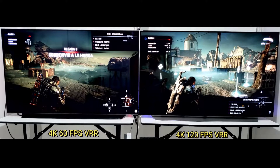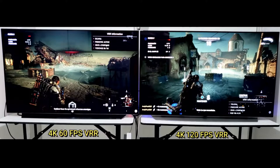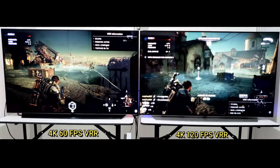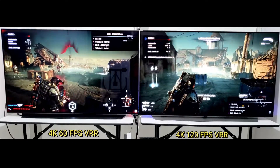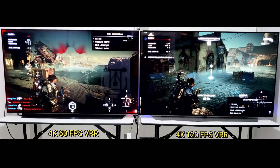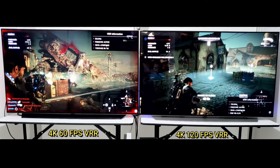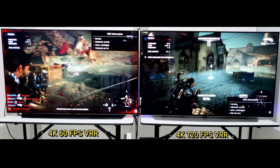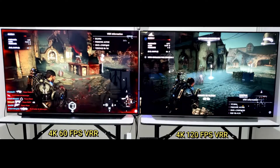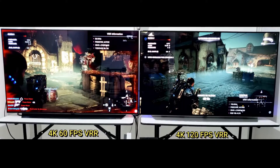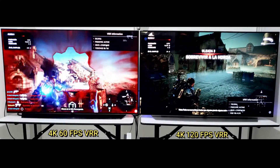A TV with a higher refresh rate doesn't automatically produce less motion blur. Since both 60Hz and 120Hz TVs can have very similar response times, 60fps content results in an almost identical picture. To better showcase this difference, I compare two TVs side-by-side — a 60Hz model and a 120Hz model with similar response times — using slow motion to easily compare each individual frame.